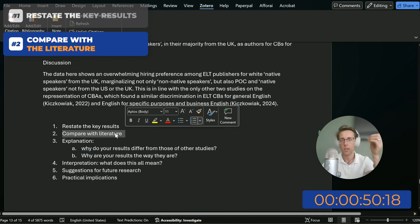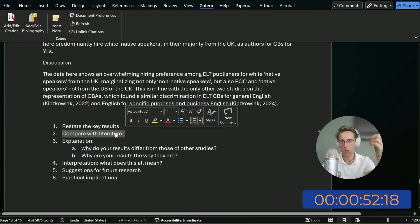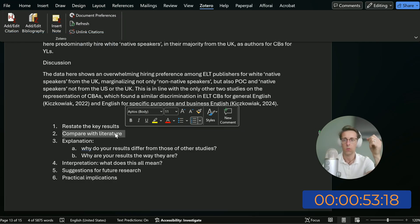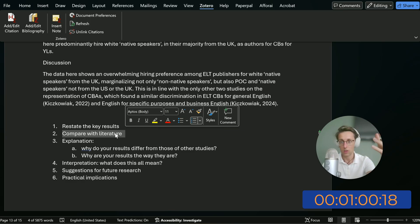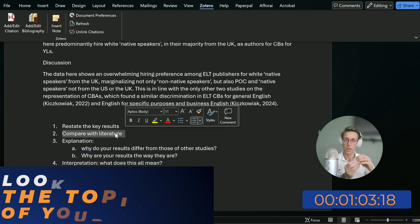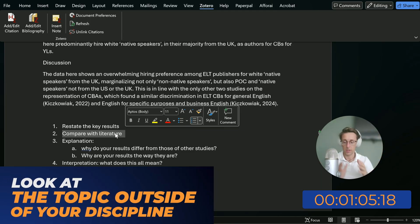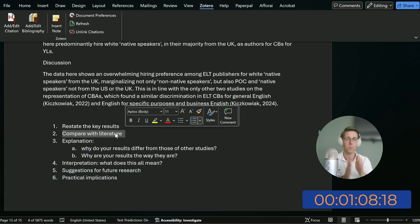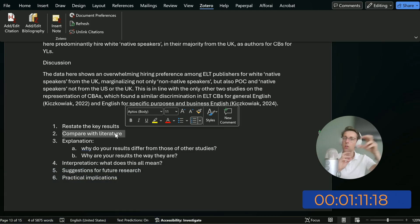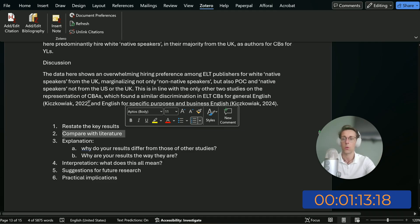A big issue I hear from a lot of PhD students and researchers that we work with is: what literature do I compare it to? My study is really novel, completely unique — I don't have anything to compare it to. Well, you then have to look at the topic outside of your discipline. If this thing that you're doing has truly never been done ever, nothing similar, then you can look outside of your discipline.